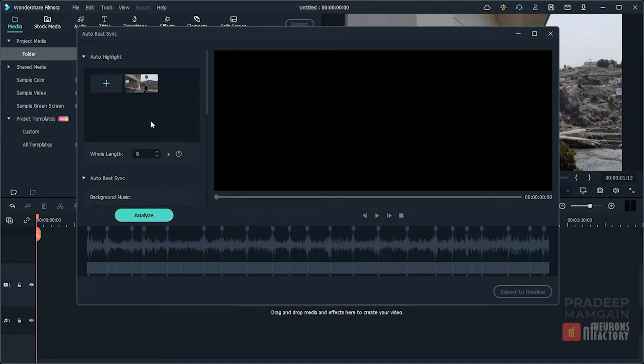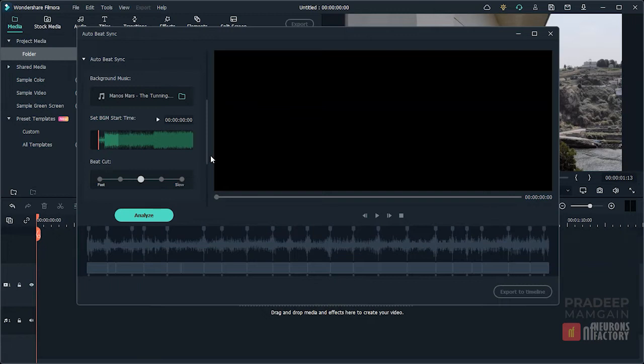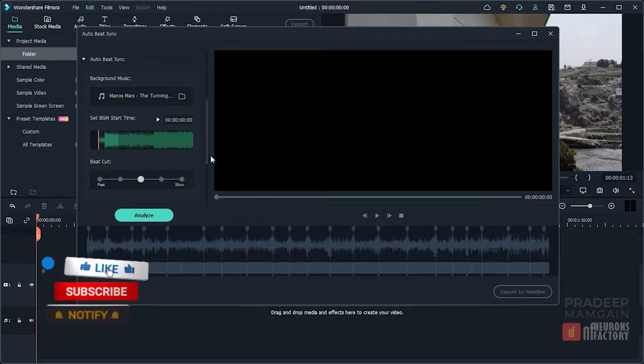Now if you move down here, we have the whole length parameter. Let's specify a value of 8 for it. This parameter specifies the video's maximum length. It should not be shorter than the background music and should not be longer than one-third of the total length of all imported clips combined.